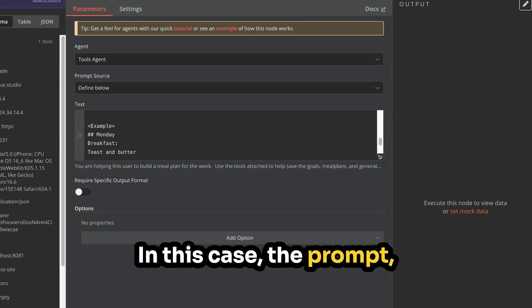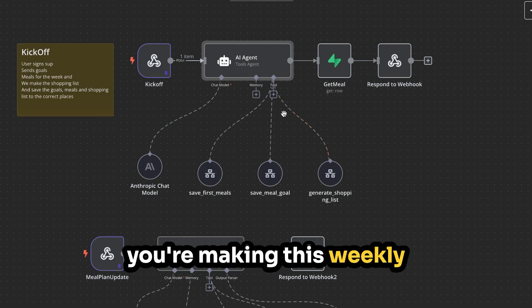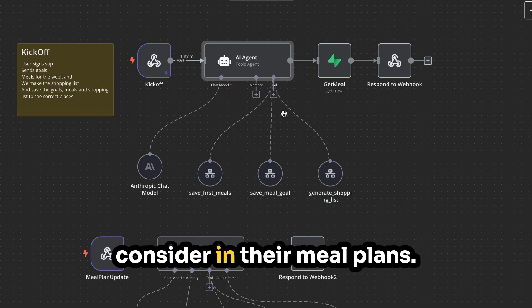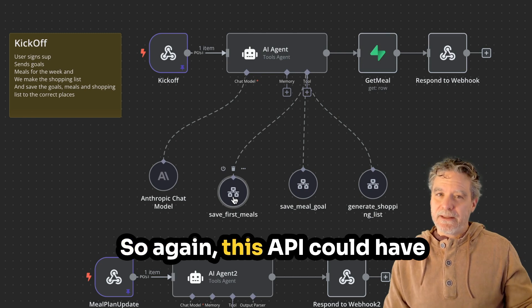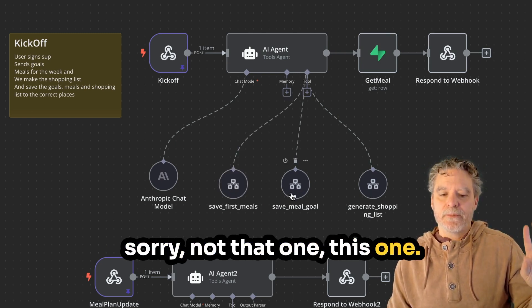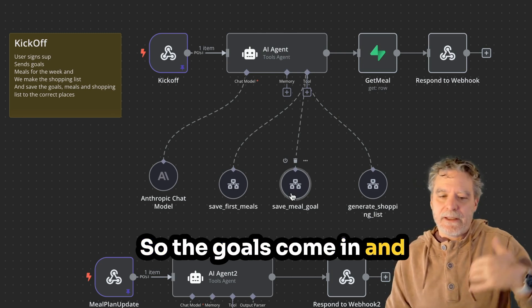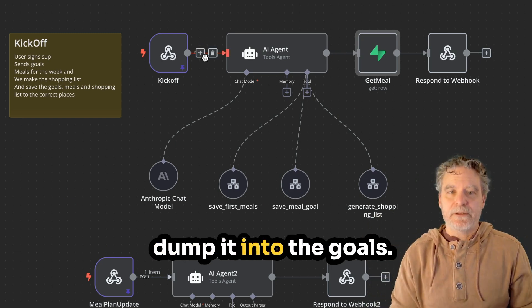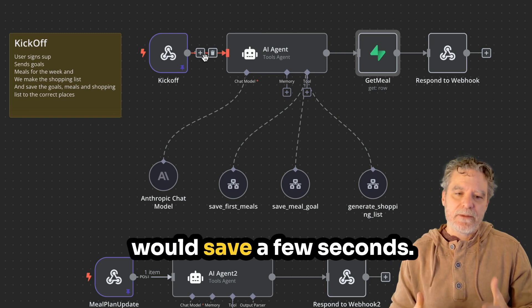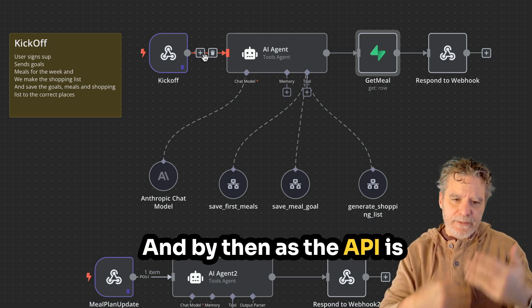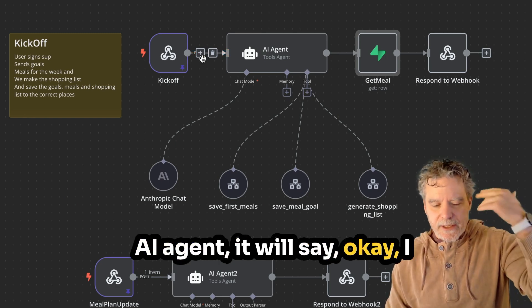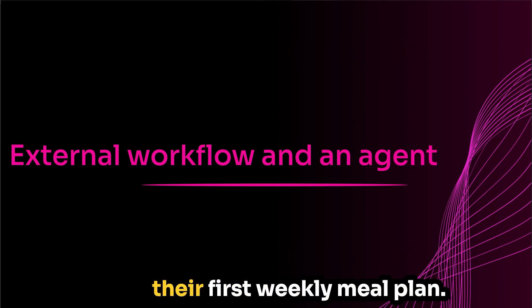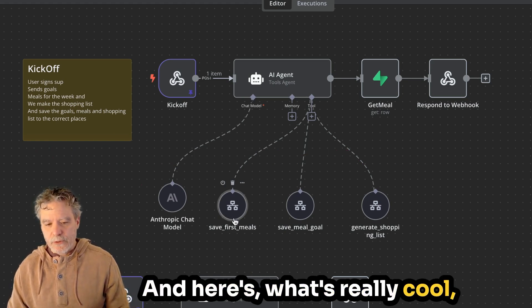Now, it's really solid. Actually, you got to find that balance between, hey, let me make something just for this. Let me hit another API. Let me trigger an event and just do one thing versus, hey, using it here and let it figure it out. So you got to always find that balance. In this case, the prompt tells it to, you're here, you're making this weekly meal plan for someone. Here's everything they're thinking and liking and want to consider in their meal plans. So the AI knows to save the meal. So again, this API could have done this right away, but sorry, not that one, this one.